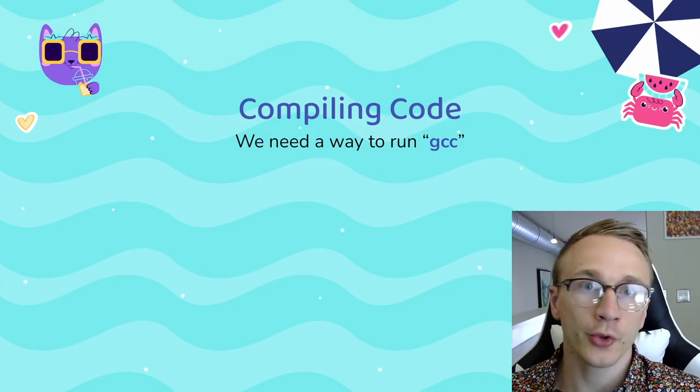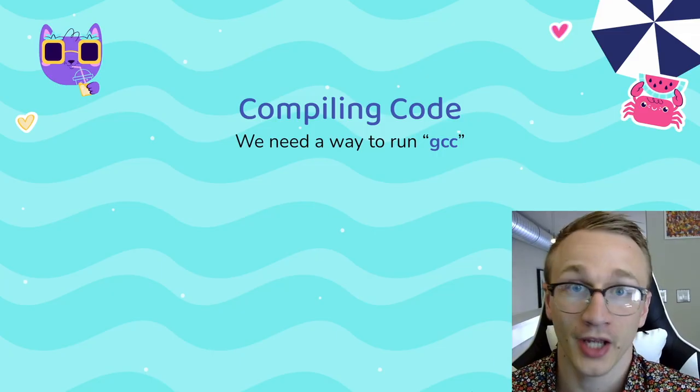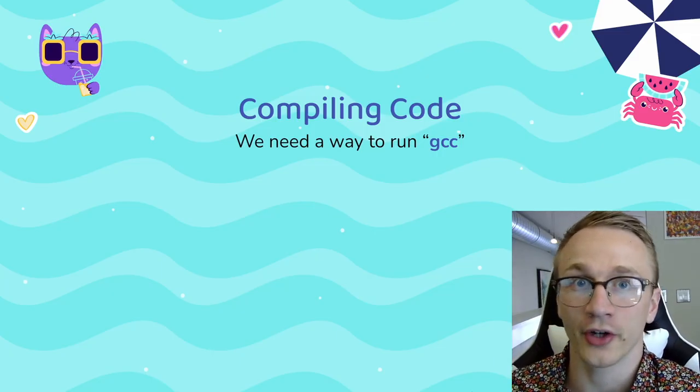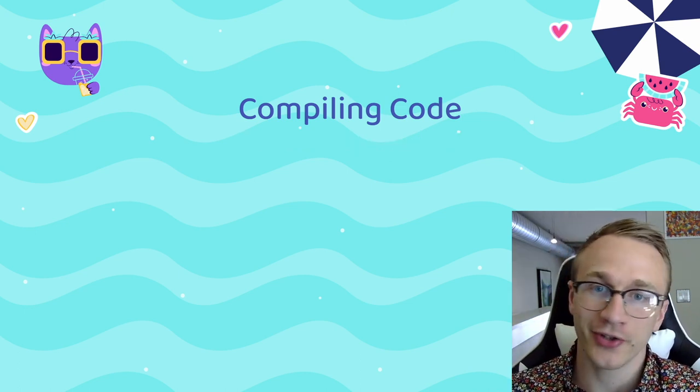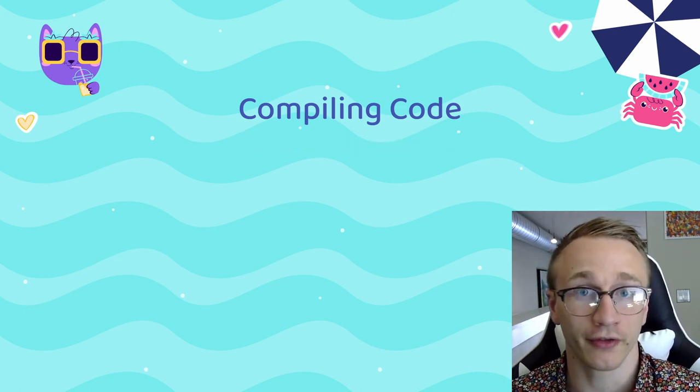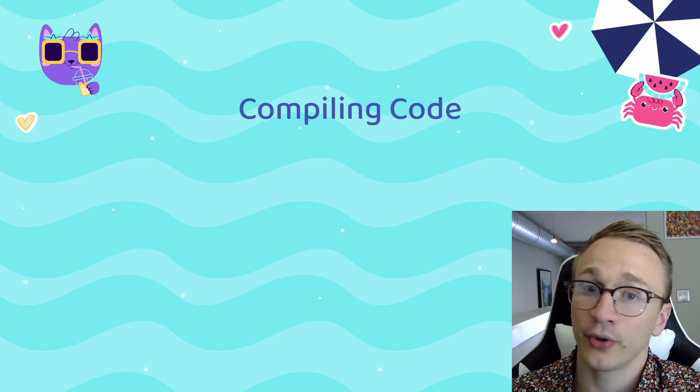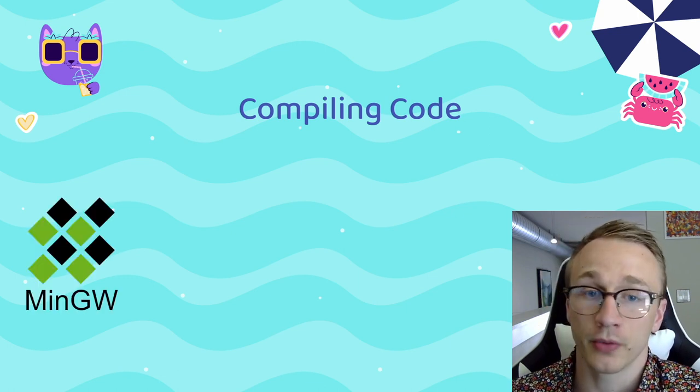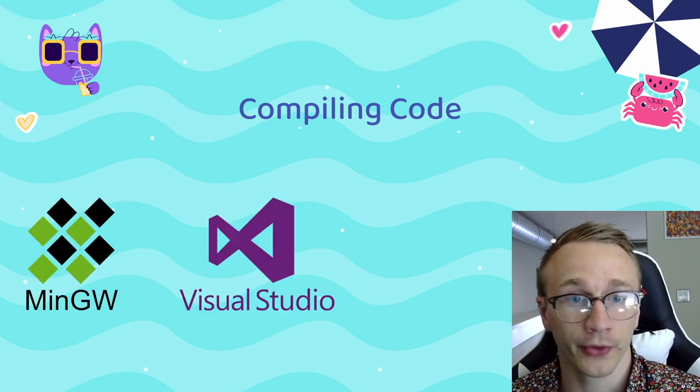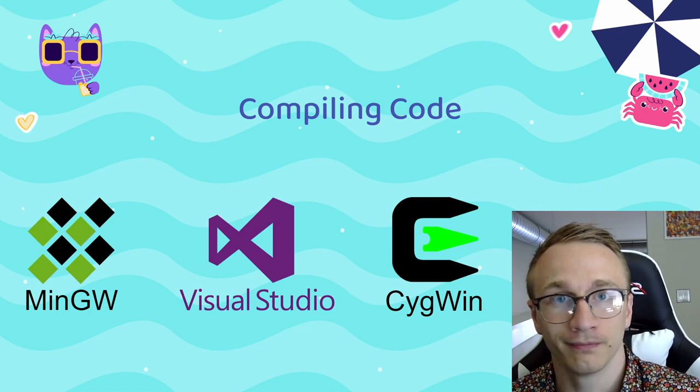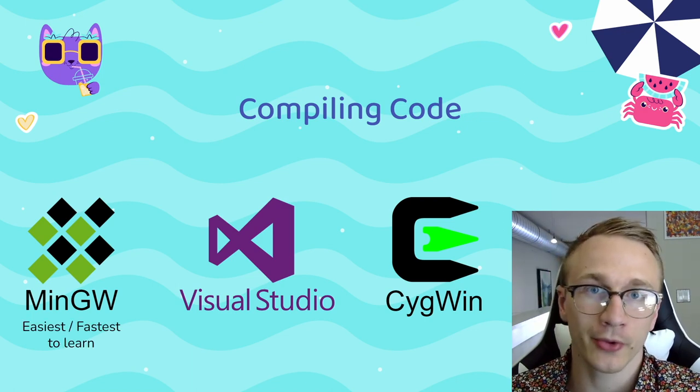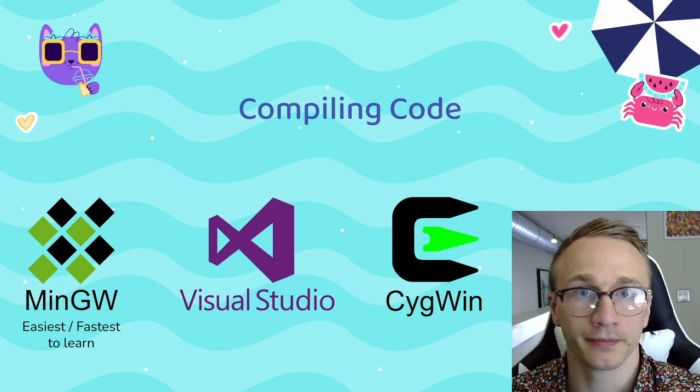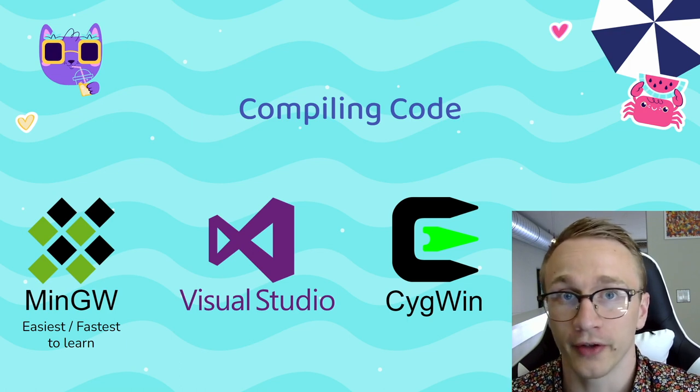So how do we get GCC for Windows? And don't worry, if you're using Mac or Linux, I'll cover that too. If you don't already have a C compiler installed, there's a ton of options out there for you to use. My top three recommendations would be MinGW, Visual Studio, or Cygwin. Out of these three, MinGW is probably the fastest to get up and running. And it can be a little bit more beginner friendly.